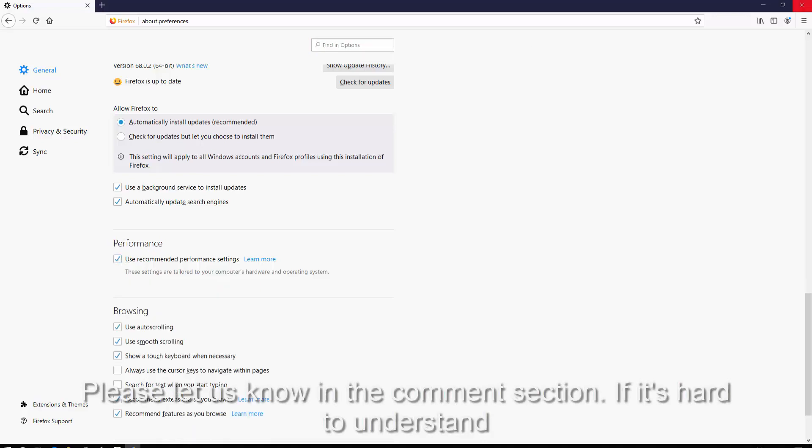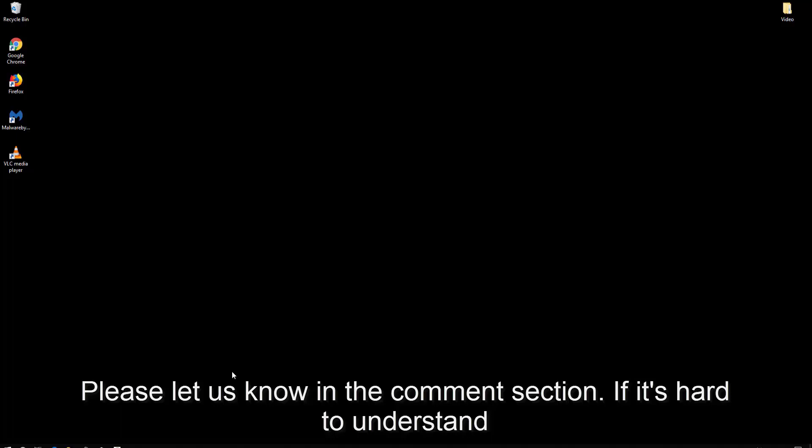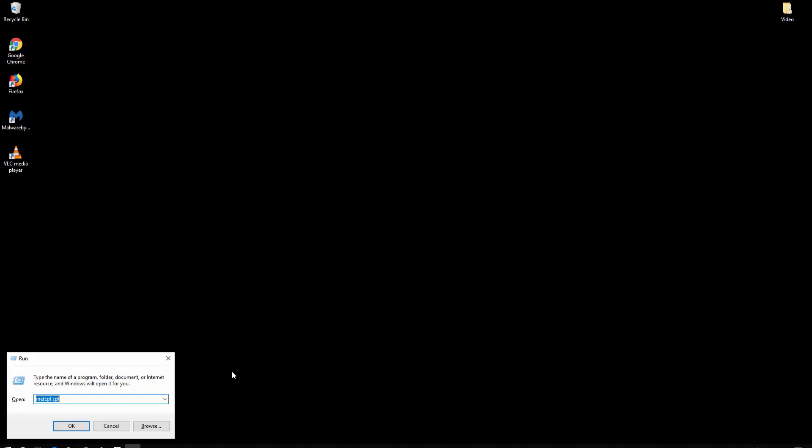For Microsoft Edge and Internet Explorer, press and hold the Windows key on your keyboard, then press R (R as in Romeo) to open the Run window. Then type inetcpl.cpl and hit OK.